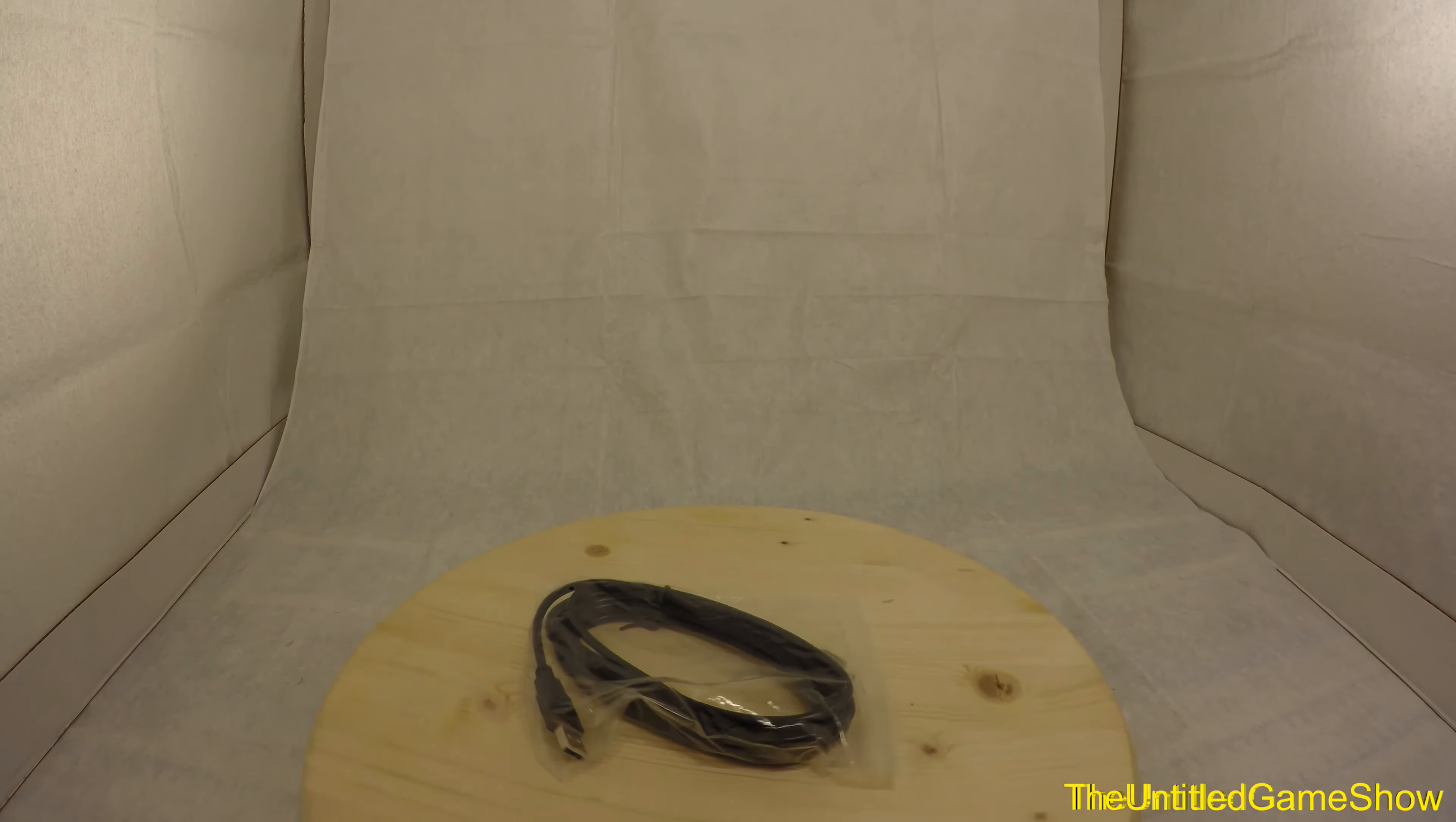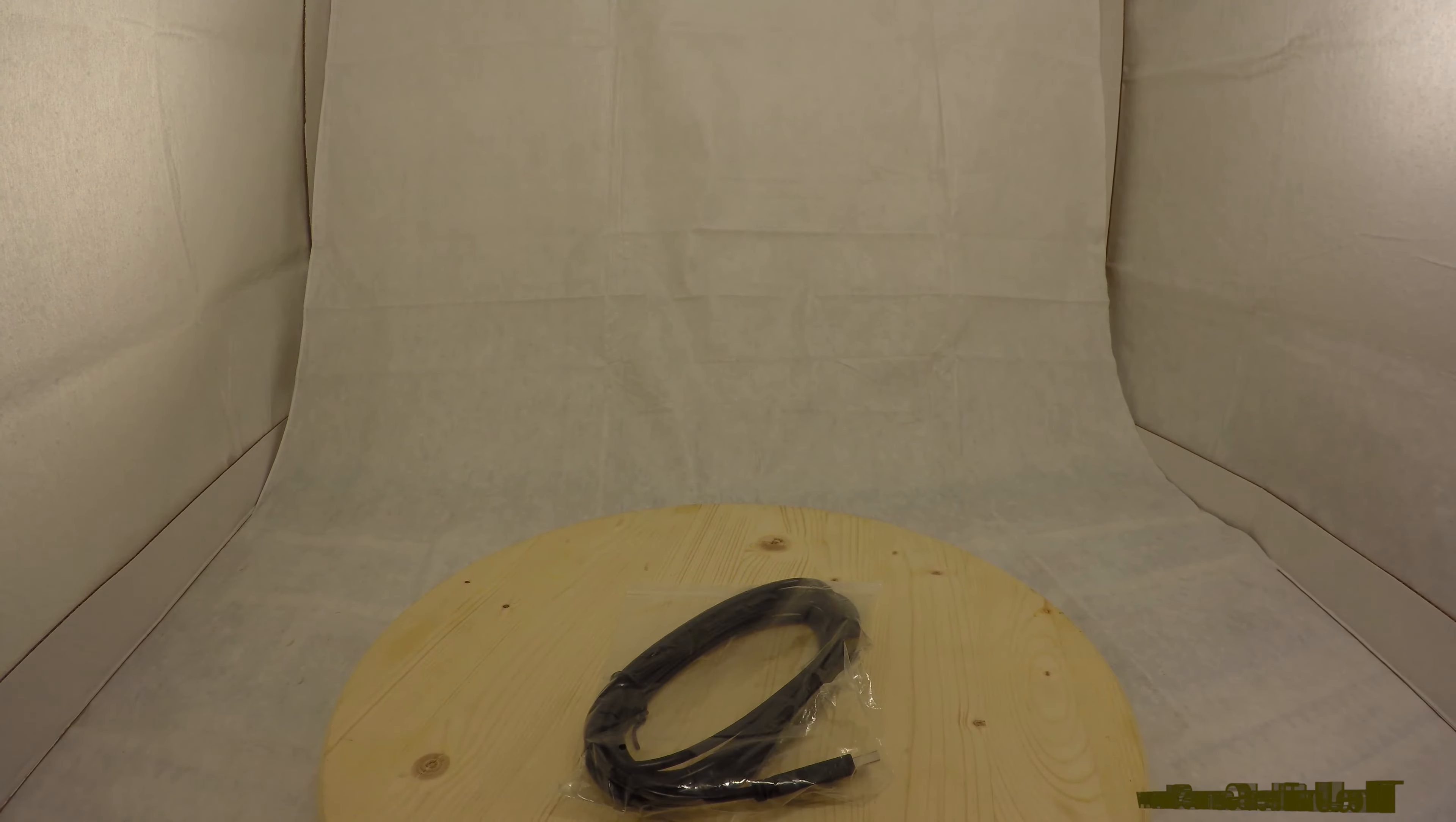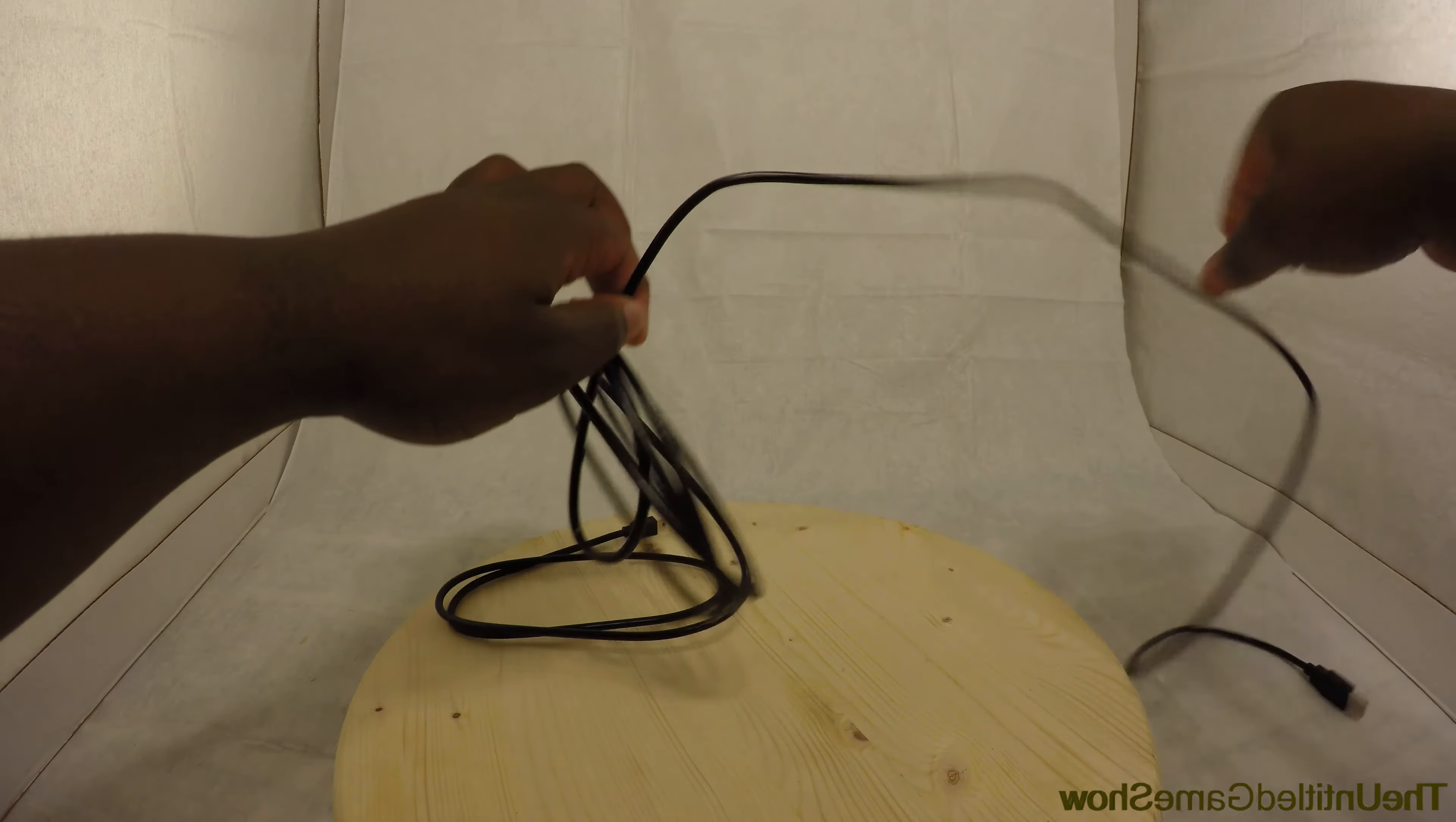So once you get that extremely heavy box open, and once again guys it is very heavy, the first thing you'll notice is right here a USB cable to plug it in. If you guys are wondering, yes, the cable is extremely long, so don't worry about running out of space.